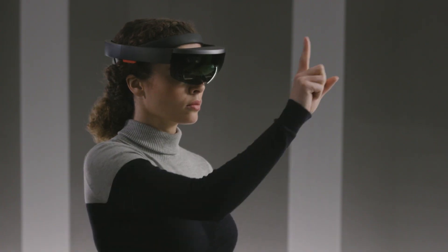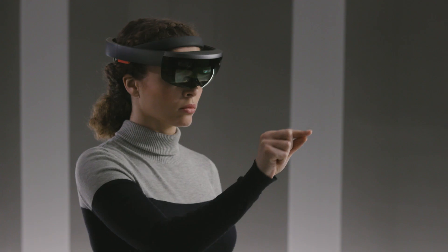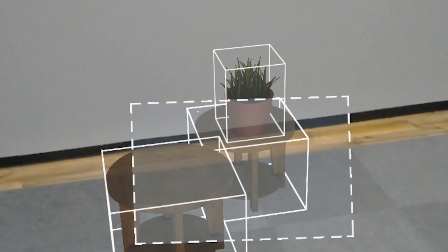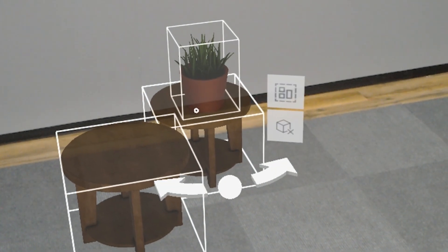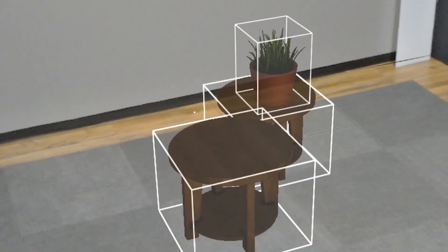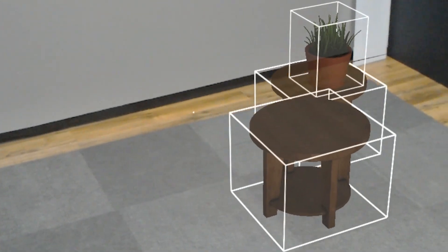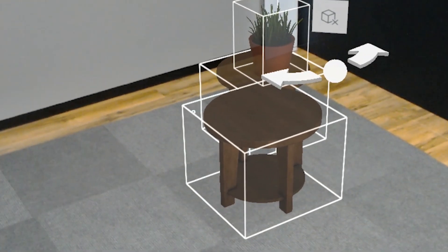To select multiple models, gaze at an empty spot. Tap and hold, and then move your hand diagonally to form a rectangle around all the models you want to select. Gaze at any of the models you've selected to see what you can do with all of them.